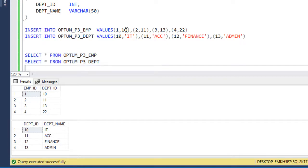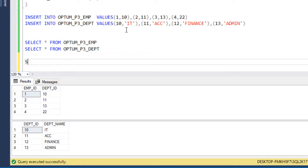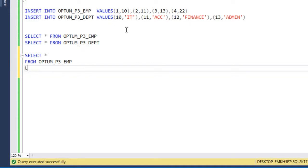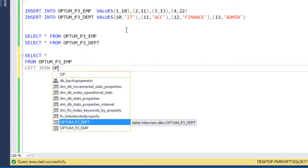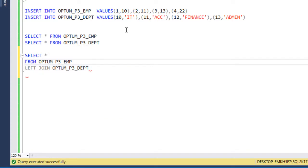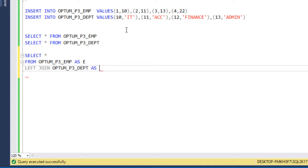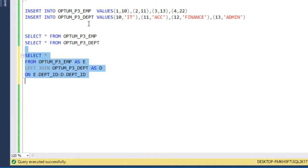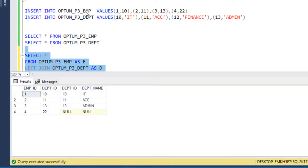Now, how can we write a JOIN between these two tables to get the output? We want to get data from the Employee table, so we write SELECT * FROM Employee, then use a LEFT JOIN with the Department table. We add aliases — Employee as E and Department as D — and join ON Employee.DepartmentID = Department.DepartmentID. Let me execute this query and check the output.